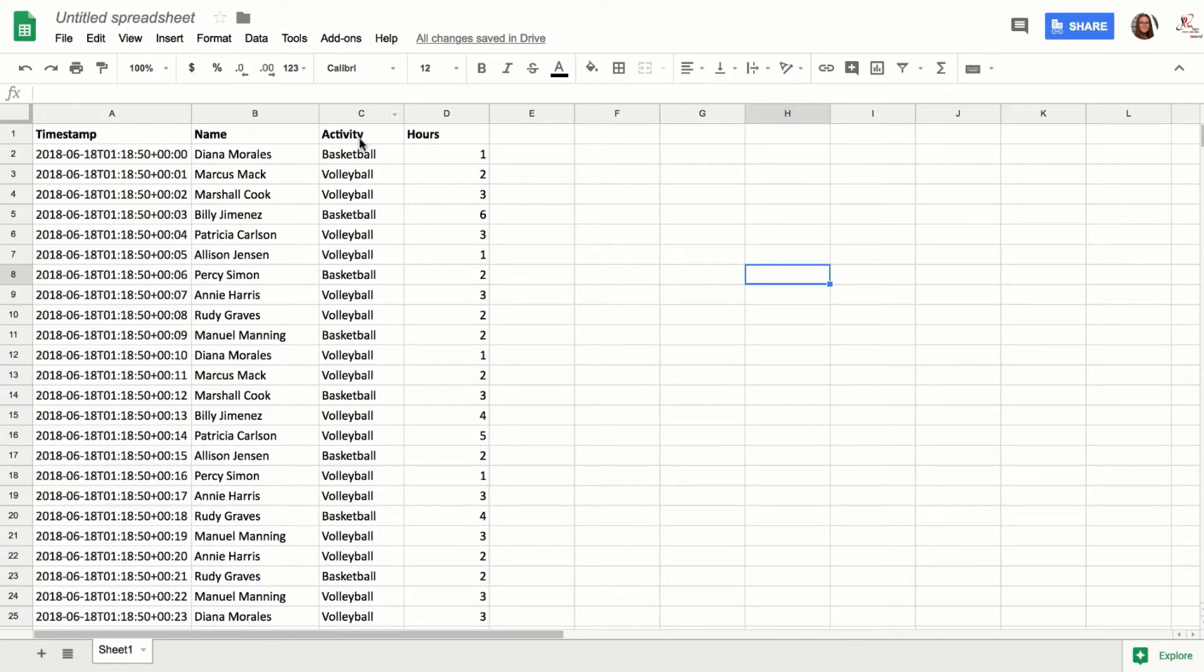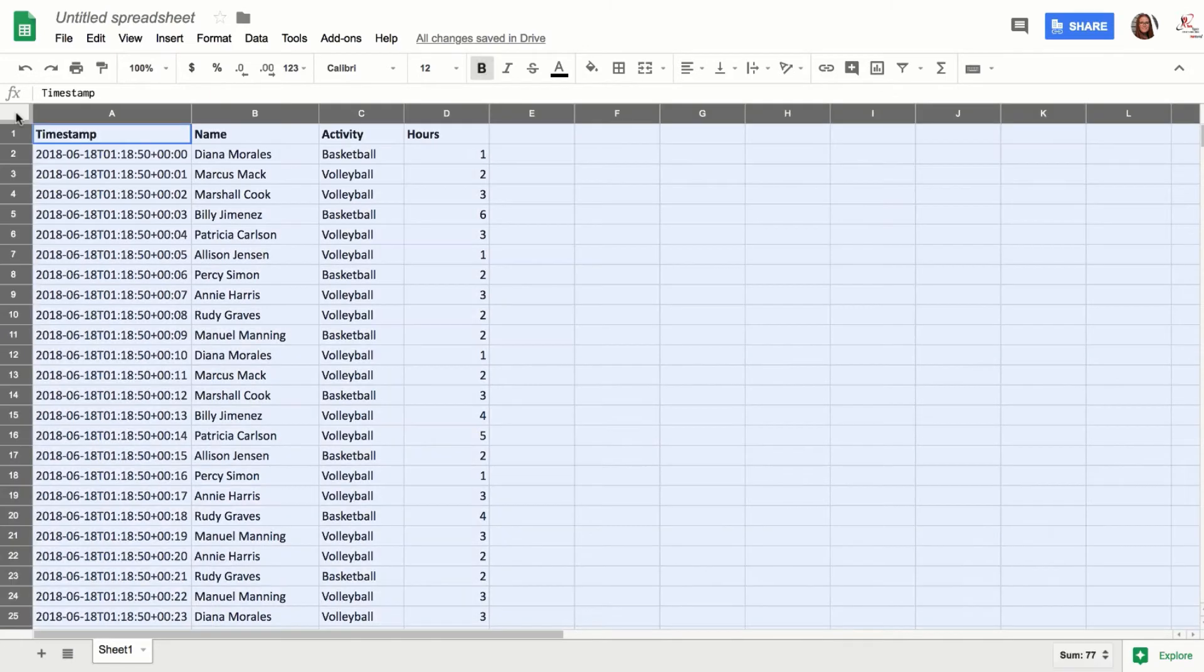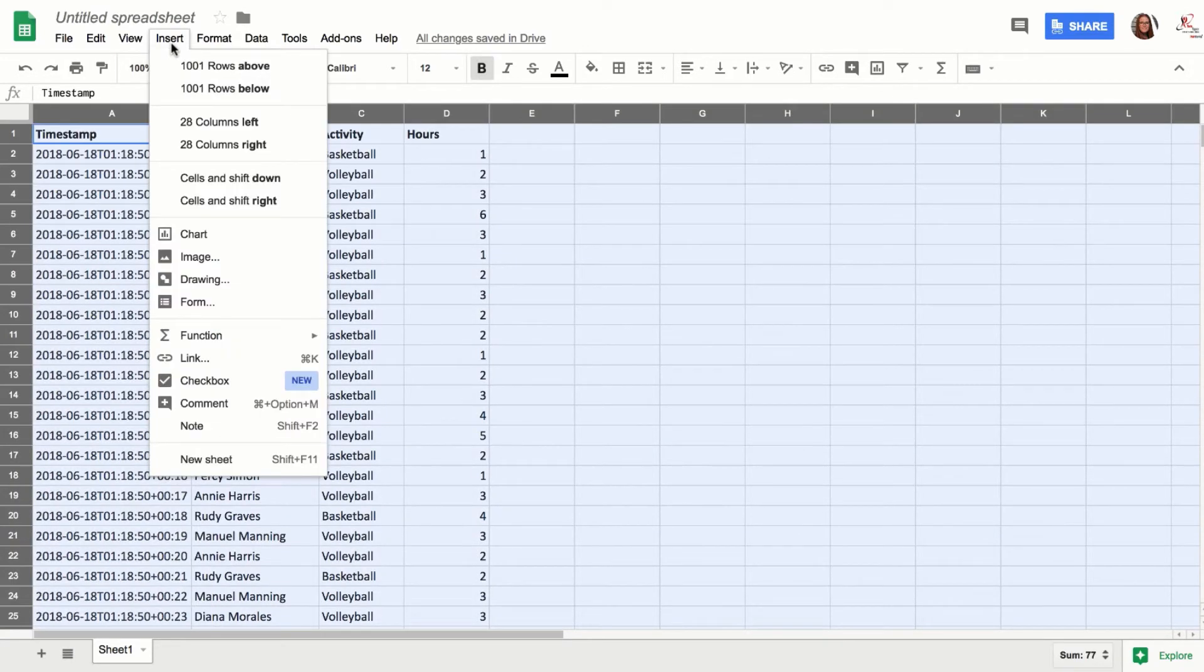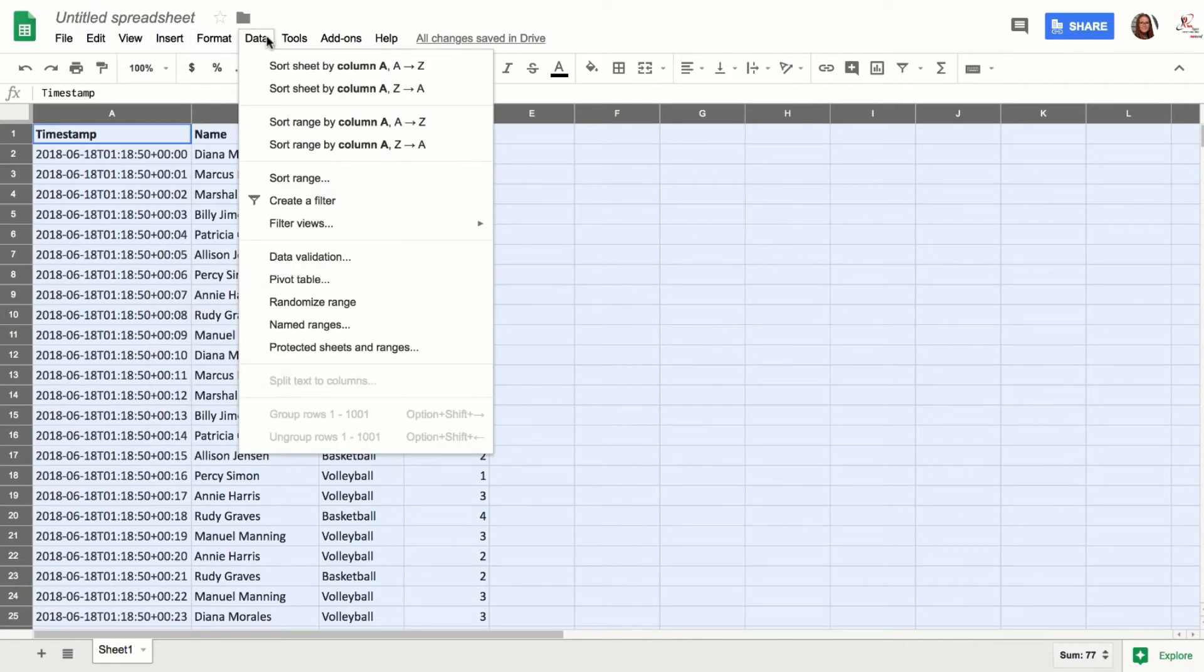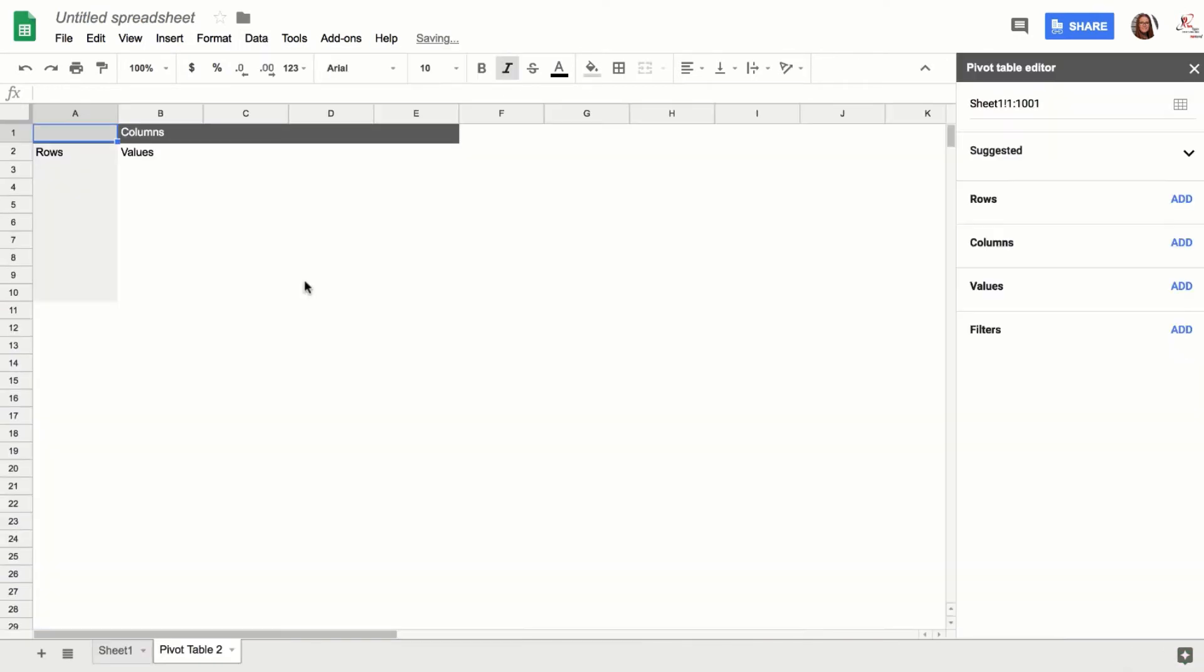What you would do is select all this data. You're going to go to Insert—I'm a liar—you're going to go to Data, not Insert. Data, Pivot Table. It's going to create a new sheet. You'll see here at the bottom.